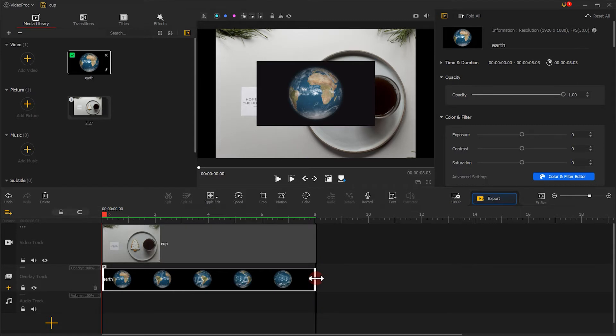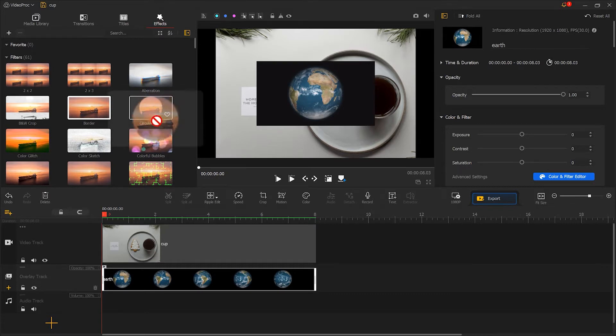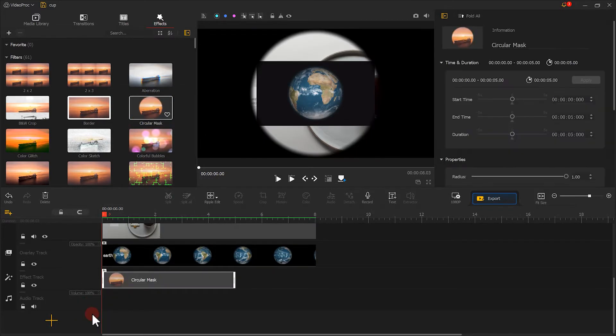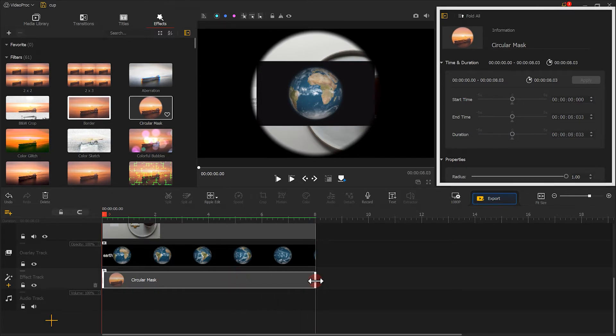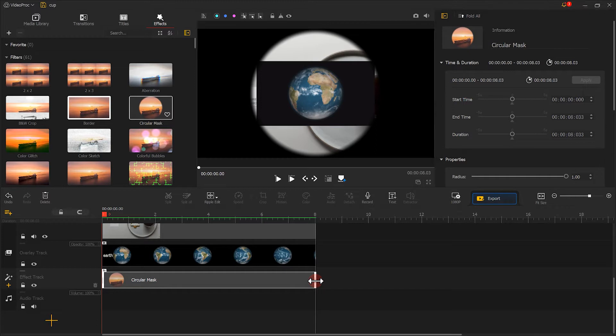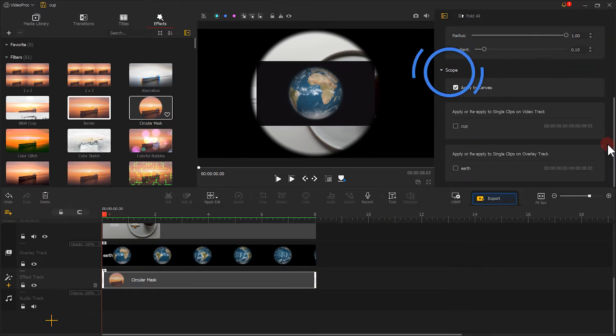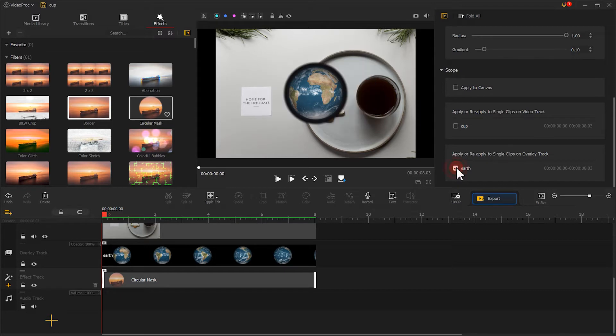Next, let's come over to the effect panel and find the circular mask. Drag it into the effect track. Adjust its duration to match it with the previous two clips. Then we come over to the inspector panel and find the scope. Uncheck this option. Then we choose to apply this effect to the earth only.